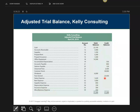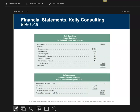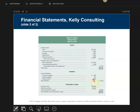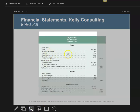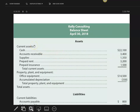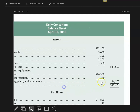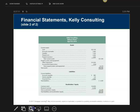Next we do financial statements. Here's my income statement — this is the way it should look. Here's how your retained earnings should look. Remember these are prepared from the 10-column worksheet. Here is my balance sheet. Notice I've got the classification headings. Office equipment is $14,500 minus accumulated depreciation — that gives you the book value, which is the difference. The $14,170 is the book value of that equipment.